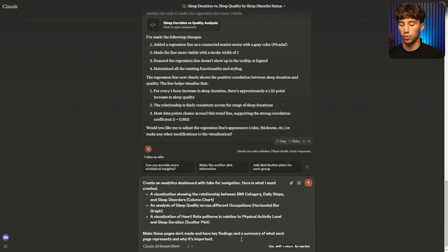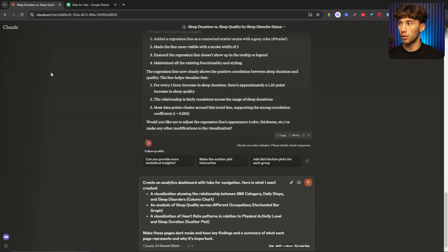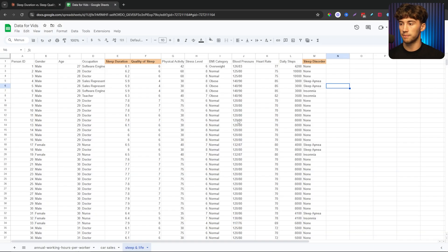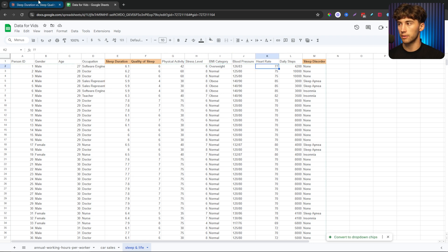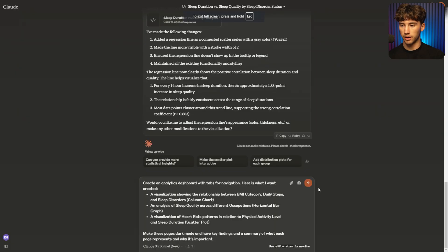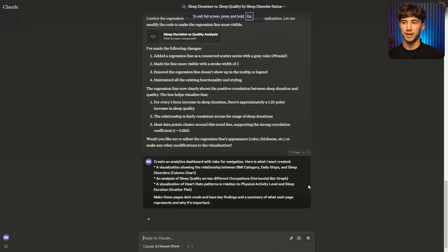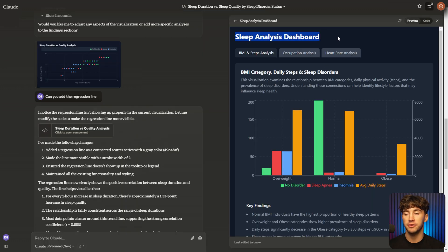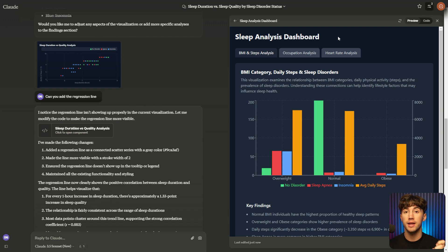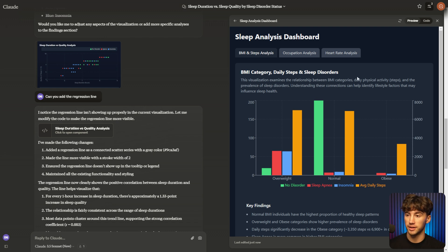So very cool. And remember what we're using is this data set right here. We're going to begin pairing a lot of these different categories with one another. But now that we're in Claude, what I can do is I can send this thing off. And with a single prompt, take a look at everything that it generated. It created a sleep analysis dashboard based on the data set that we uploaded. Now this is just amazing. Let's take a look. BMI category, daily steps and sleep disorders.